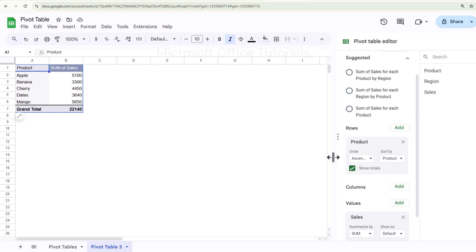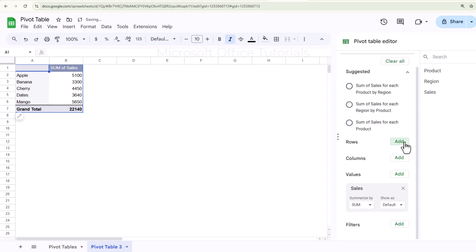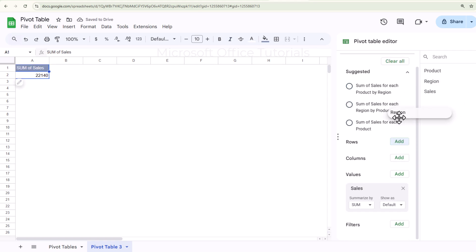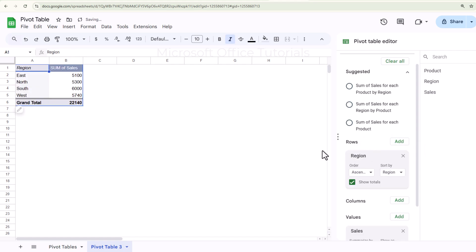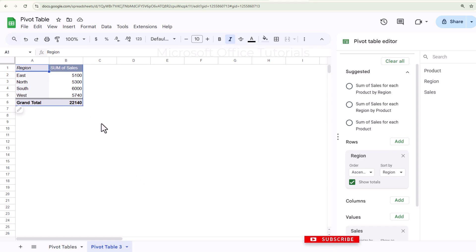Now let's say I want to know how much sale we have done for each region. I will remove Product from Rows and instead drag and drop Region under Rows — and now we have sales by region. In this way we can easily insert and use a pivot table in Google Sheets to analyze our data.